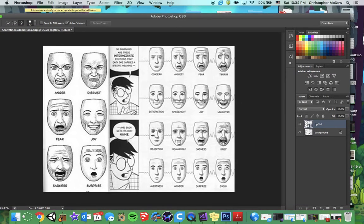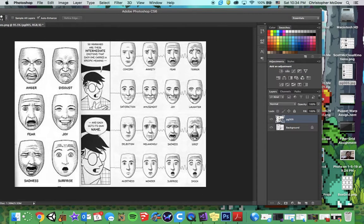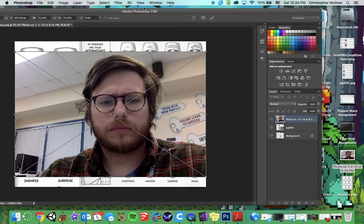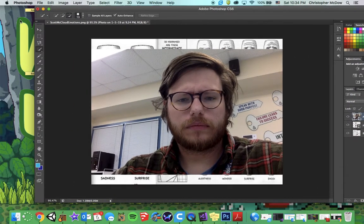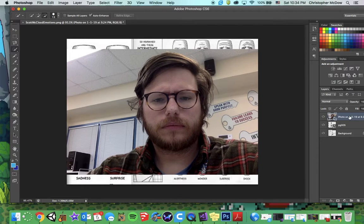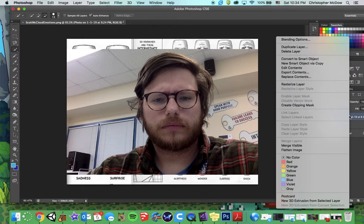You're going to open up this file — you'll have it in the background — and take a picture of yourself. Let's rasterize that layer. Right-click, rasterize layer.